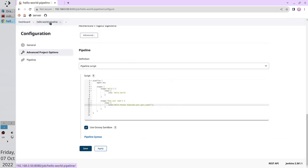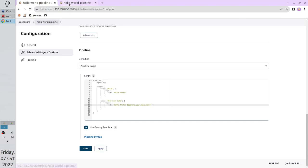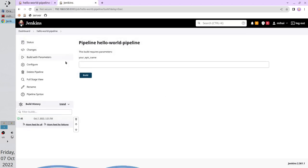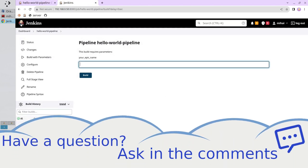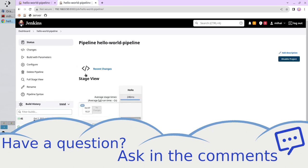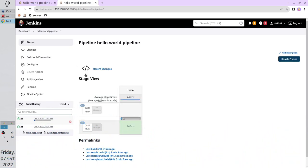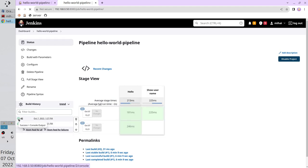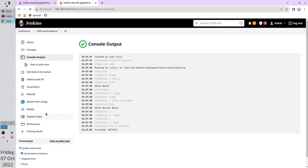Open the pipeline in a new tab. Click on build with parameters. Write your name, for example Boris. Click build. Wait 3 seconds. Click on the green circle to open console output. And here you see your name. Hello Mr. Boris.